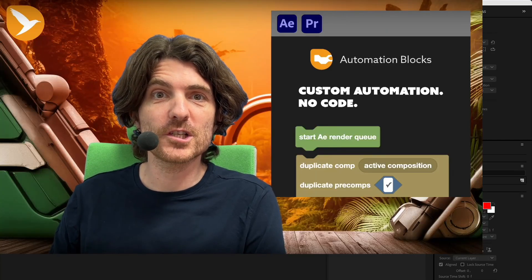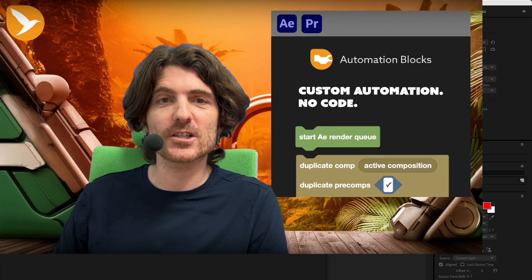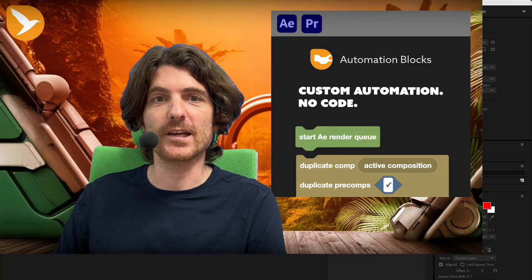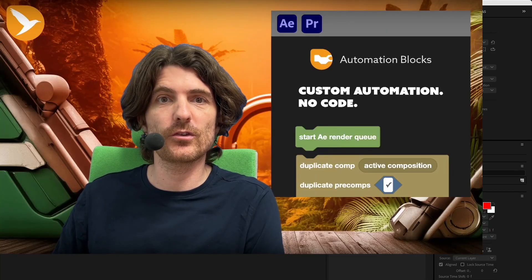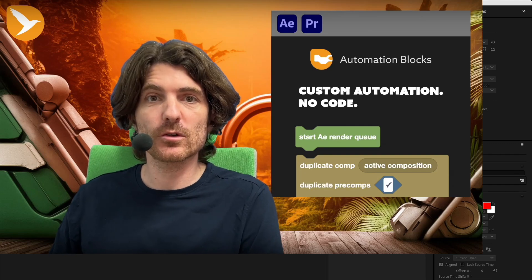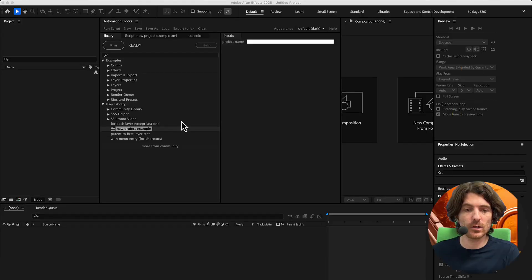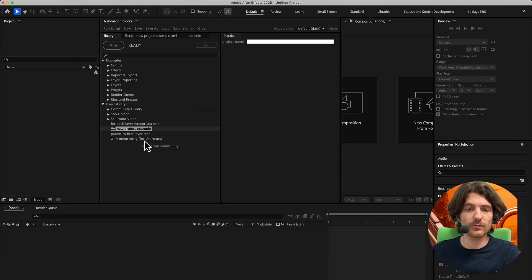Let's work more efficiently, consistently, and structured in After Effects when you set up new projects. What I want to create with you today is a little tool with automation blocks for After Effects, and I've got an example here already — new project example.